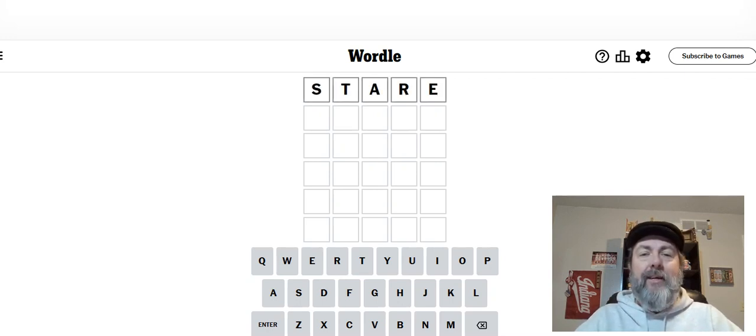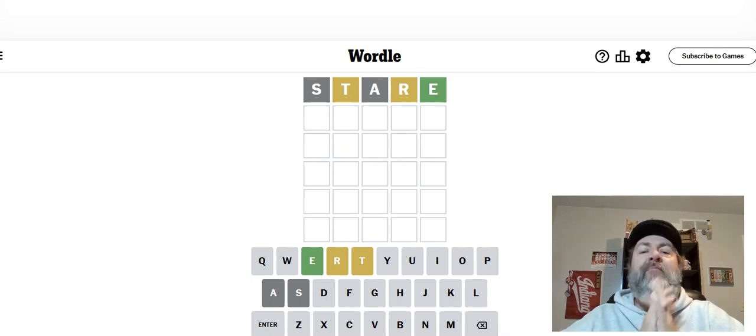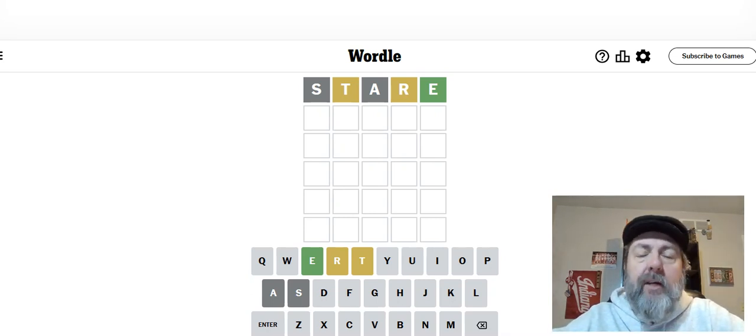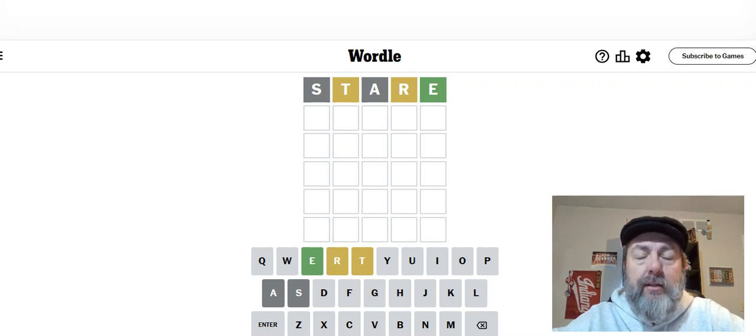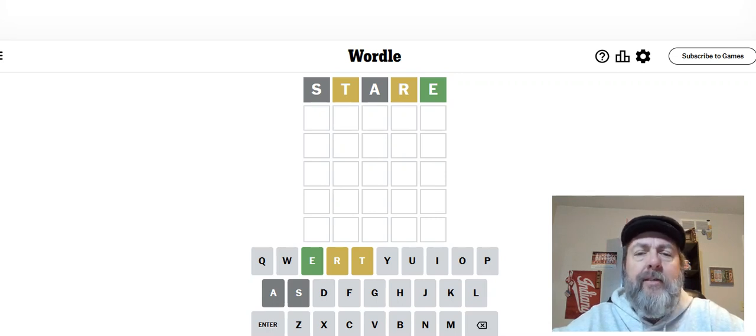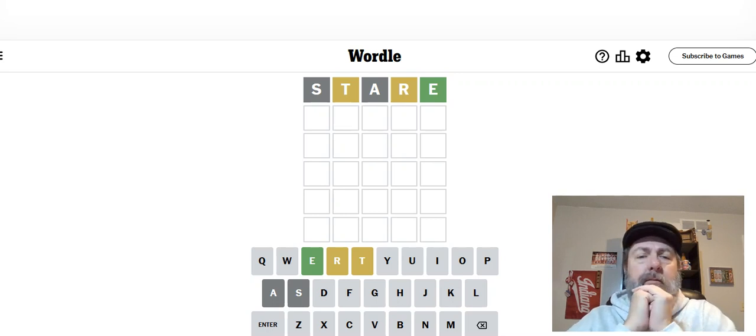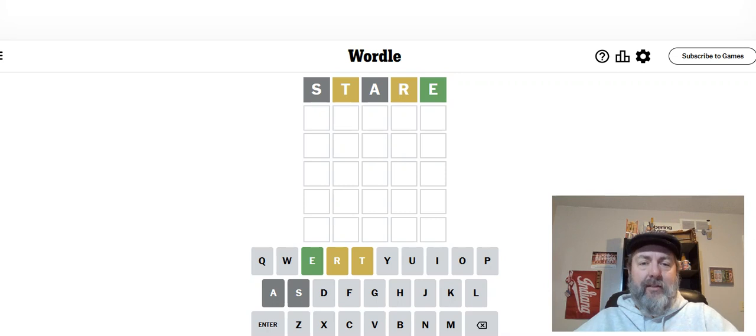Alright, we're going to jump in with the word stare. And okay, not bad. I mean, we got three letters colored, so that's good. Now, where could they go? That is the question.